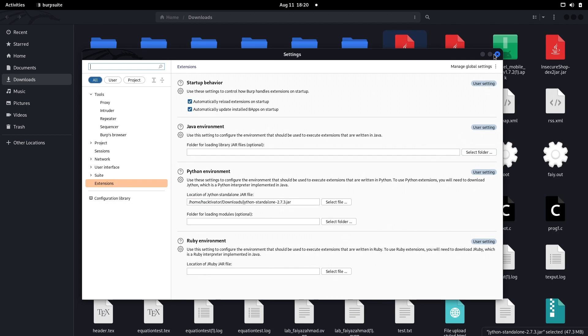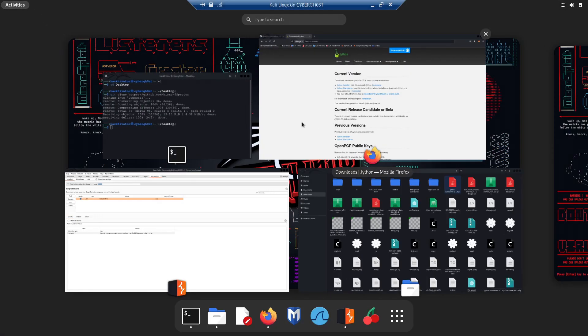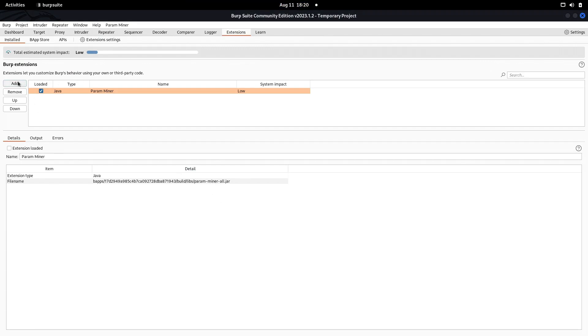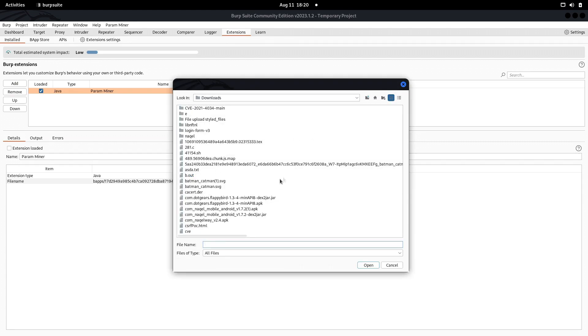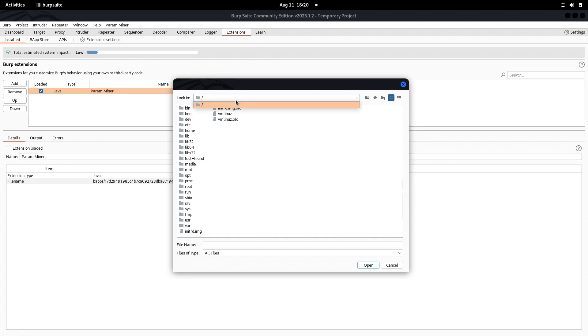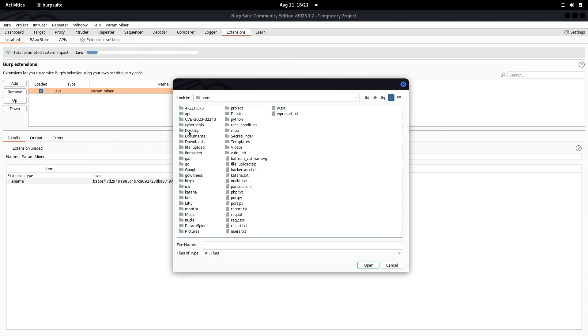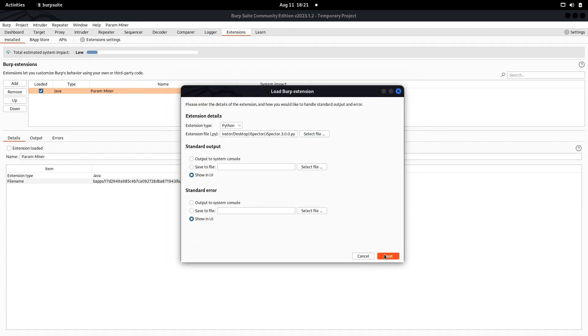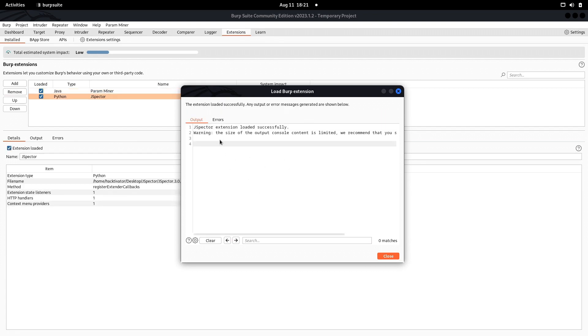We're good to go. The first part has been completed. Now we just need to click on Add, select Python, and now we're not getting that warning. Select the file. Let's go to desktop where we cloned the application. We have this JSpector, click on this .py file, click on open, then click on next.